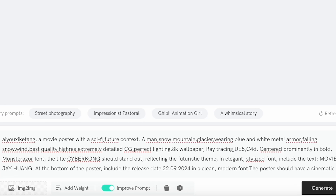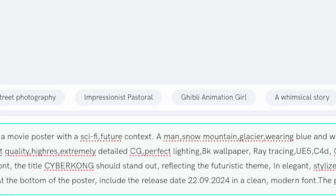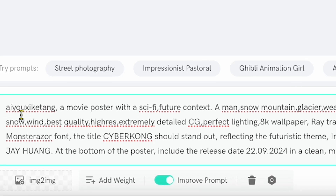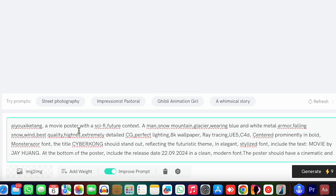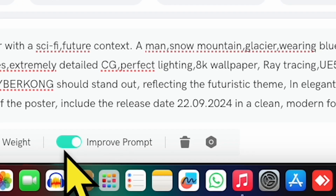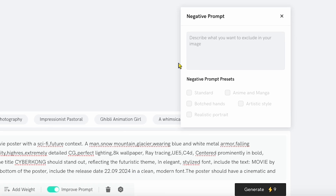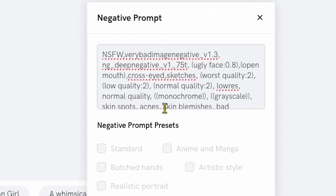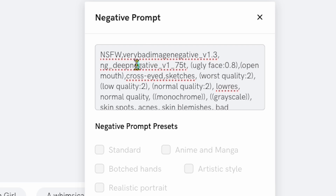After adjusting these settings, you'll see a prompt box. Let's write a detailed prompt to create an amazing game poster image. Let's go with a popular game like Black Myth Wukong, which is trending right now. Here's the prompt I'll use: a movie poster with a sci-fi, futuristic context — a man, snow mountain, glacier, wearing blue and white metal armor, falling snow, wind, best quality. Notice how specific the prompt is; this level of detail helps achieve the best results. Also, be sure to turn on the Enhance prompt option for even more refined images. Finally, there's a negative prompt box where you can enter elements you don't want in the image, like NSFW content or very bad image, to ensure your image stays within your desired style.